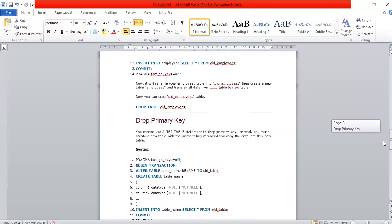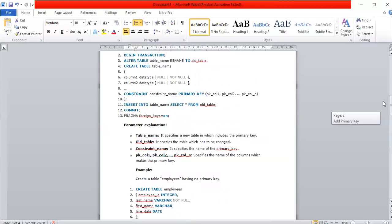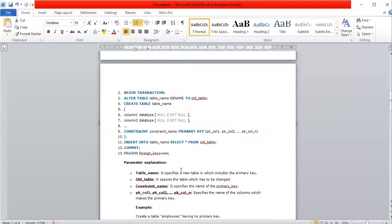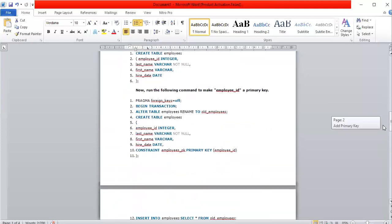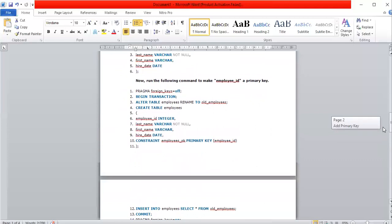After creating the new table, INSERT INTO employees SELECT * FROM old_employees to copy all data from the original table. Then COMMIT the transaction, and finally turn PRAGMA foreign_keys back ON. This is the complete syntax for adding a primary key to an existing SQLite table.